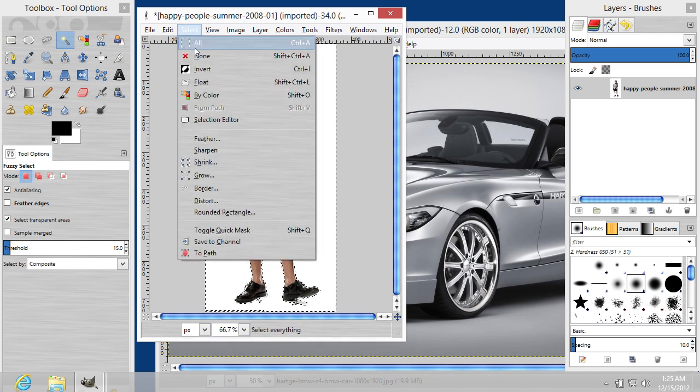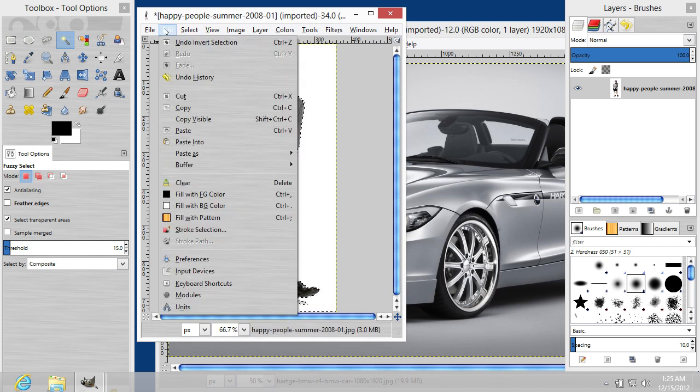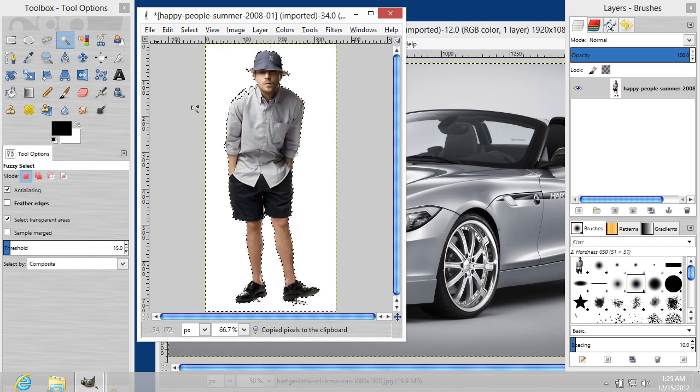Go to the Select menu and choose the Invert option. Then go to the Edit menu and choose the Copy option.